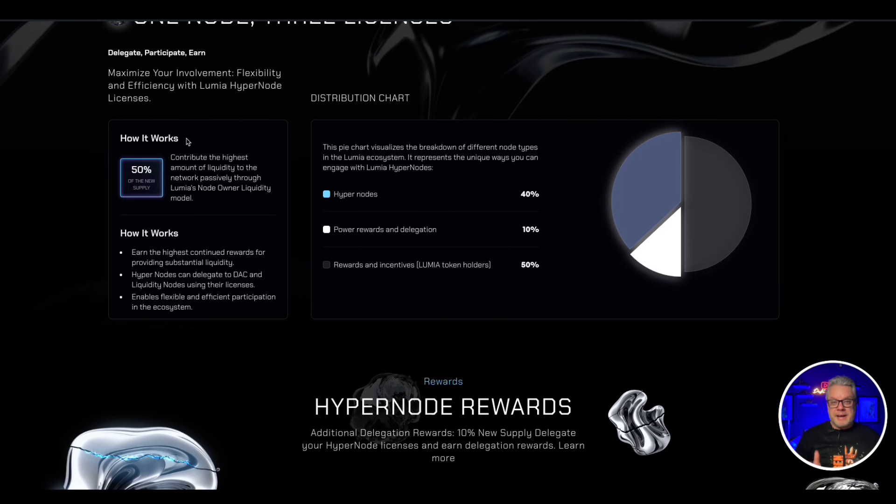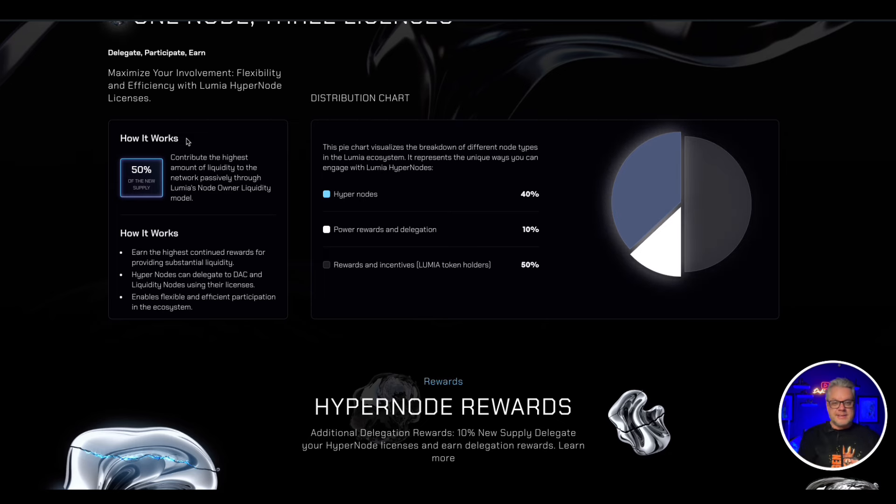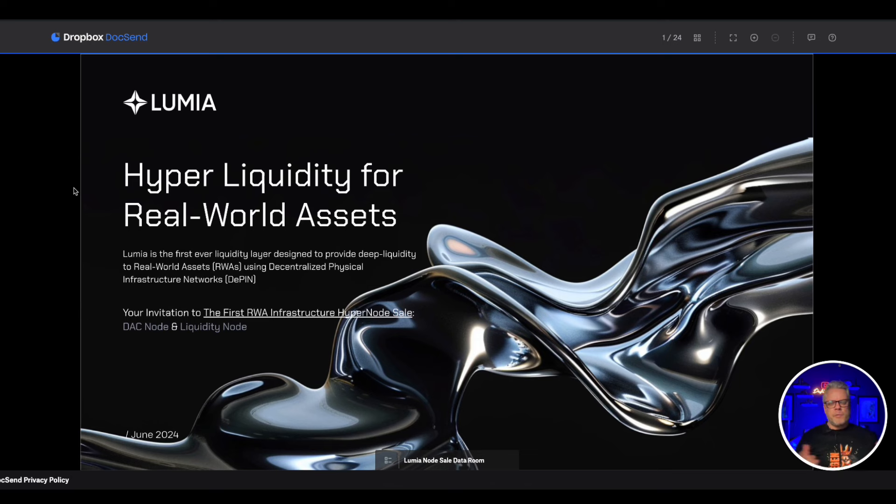So you can certainly benefit from getting in early on these node projects and you should be pretty hyped that I'm bringing you this two days before the launch, because this launch is going to be pretty crazy as well.